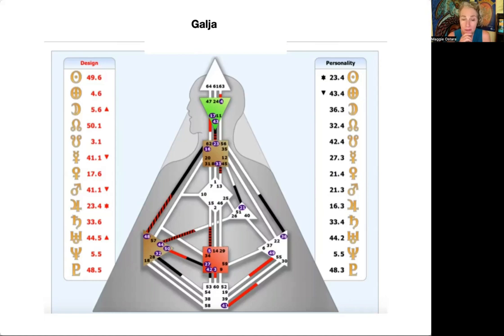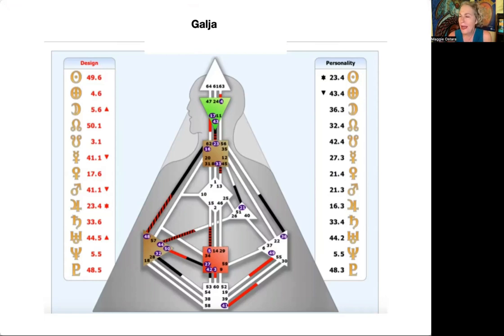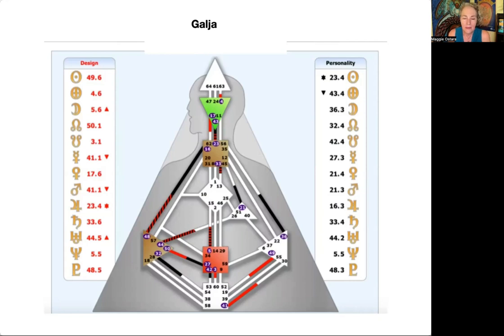They definitely have four gates lit up in the spleen and could definitely be influenced by fear. But what's the other option for the spleen center besides fear? When you're in the more awakened experience of the spleen, what happens? Intuition — exactly. So one of the things I would say is this person has intuition here — the 43-23 — this is the beginning of the knowing circuit, highly mutative and highly intuitive energy.